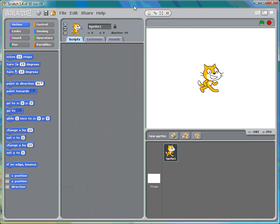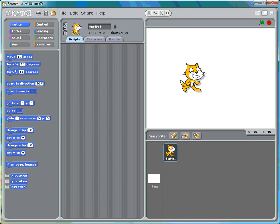This video will show how one sprite interacts with another sprite. We'll have a cat sprite that cannot go through another sprite, which we will call a wall sprite.